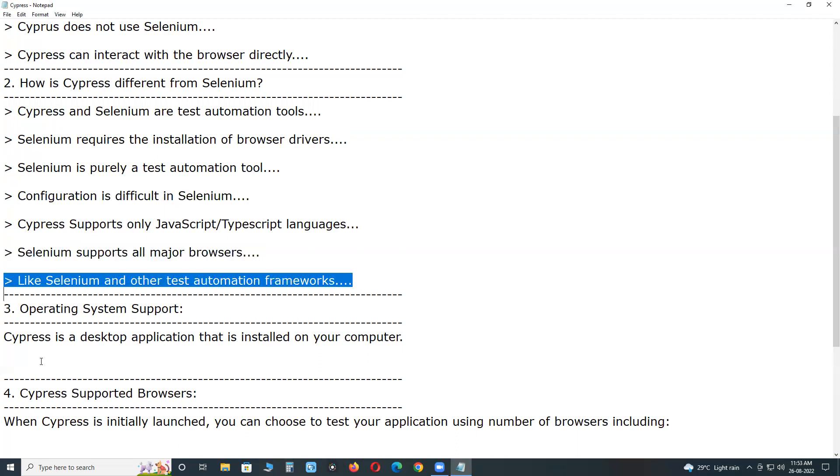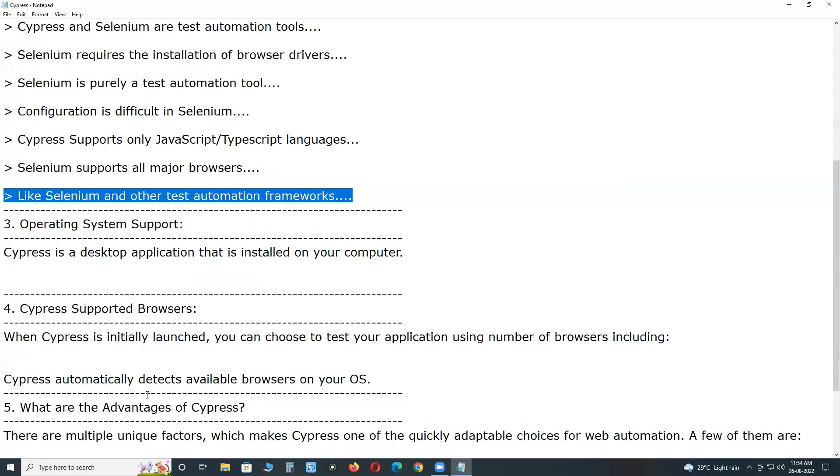Like Selenium and other test automation frameworks, Cypress can also be integrated with popular CI-CD tools like Jenkins, Bamboo, Circle CI, Bitbucket, Gitlab and more.